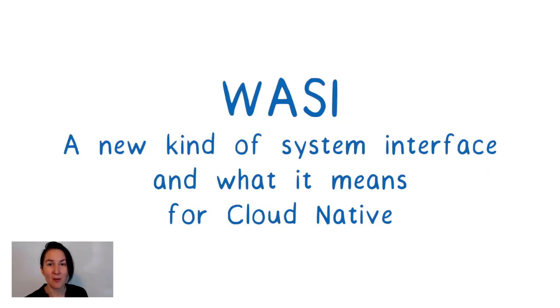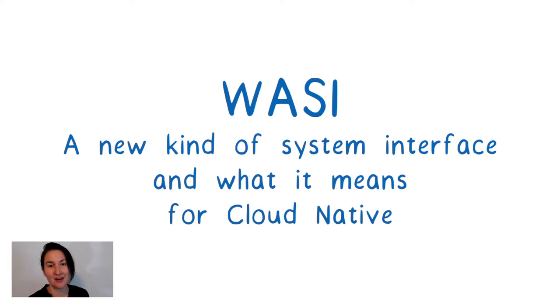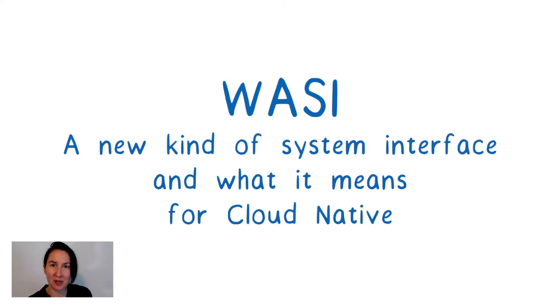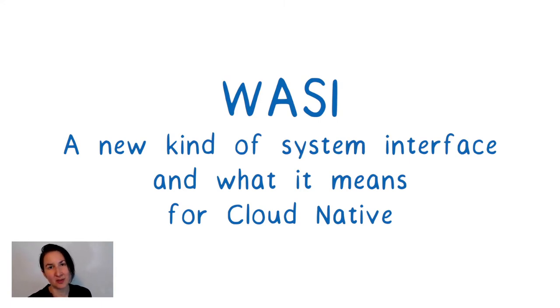Before I start, I want to say thank you to the organizers for inviting me to speak here today. I was really excited when I was asked to give this talk. In the WebAssembly world, we've been looking at many of the same problems that all of you in the cloud native community have been looking at, too.